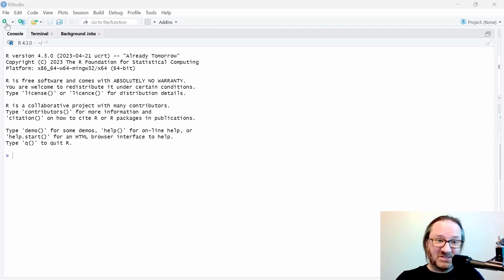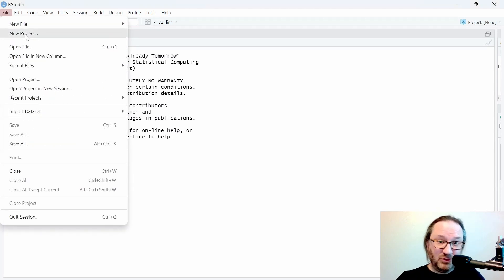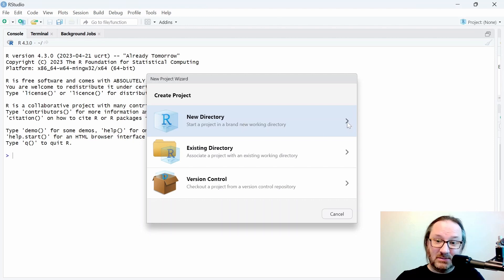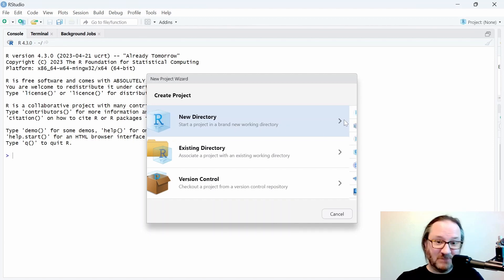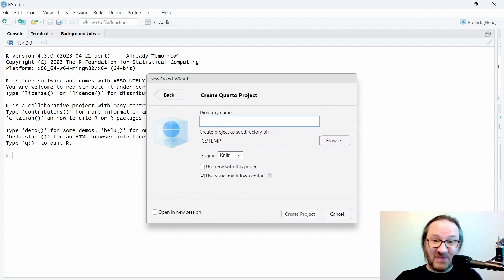In RStudio, you'll see a menu at the top, a few buttons — a standard window interface — and then a console, terminal, and some background jobs. Don't worry about that just yet. First thing I want you to do is go to File > New Project, then click on New Directory. This will set up a new project for you to work in. Select Quarto Project and give it a name — I'll just call this 'test'.